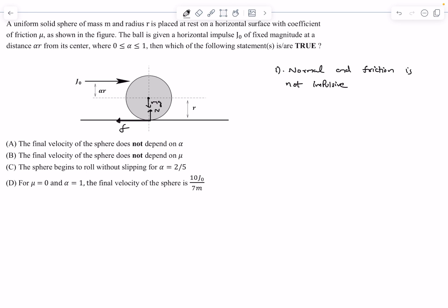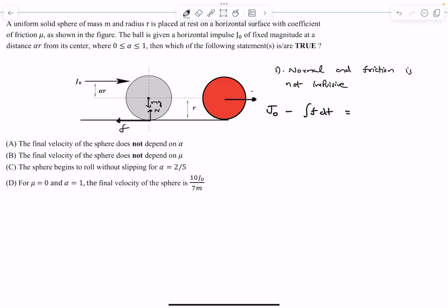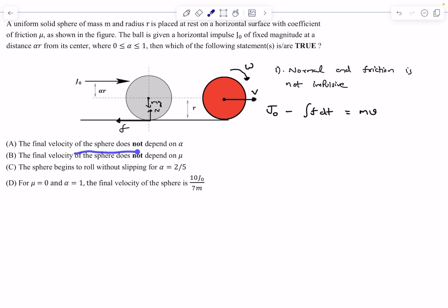Applying the impulse-momentum theorem in the horizontal direction: J0 minus the integral of F dt equals the change in linear momentum, which is M times V. Final velocity does not depend on alpha — option A is correct — because alpha only specifies where J0 is applied, not how much impulse is applied. Neglecting the small friction impulse term, the final speed comes out to be J0 divided by M.